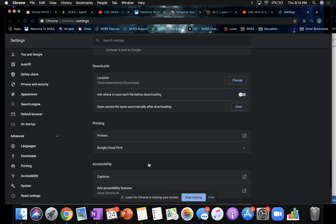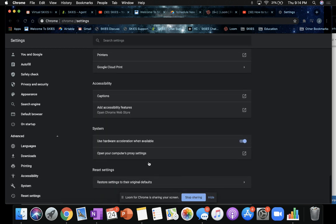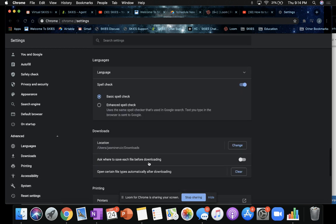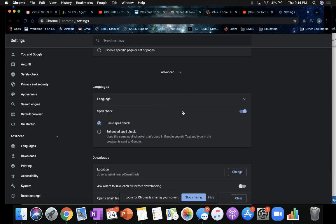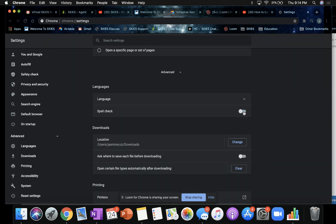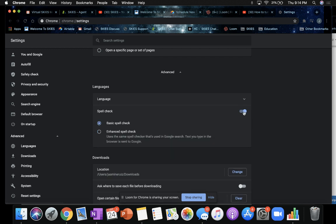Where it says Language, which is up here, you see the spell check — you can turn that off or you can change the settings from basic to enhanced. This way students don't get that little squiggly line under their typing.